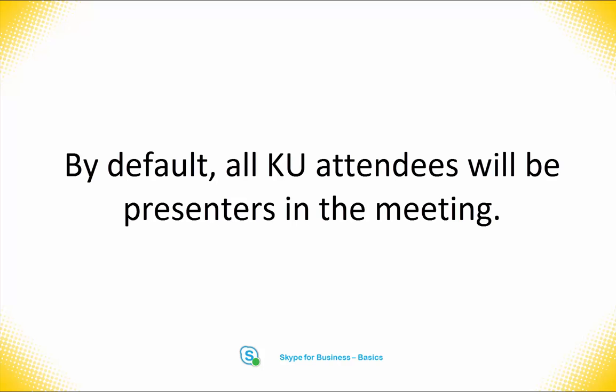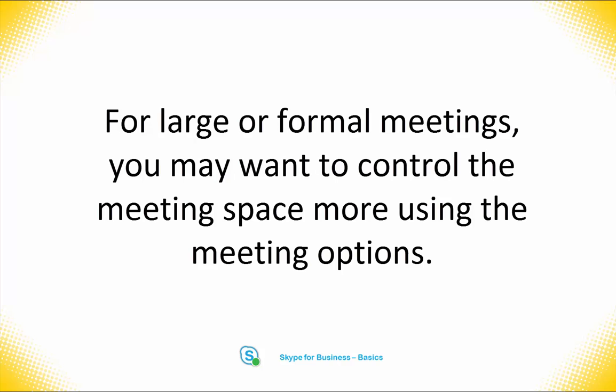This works well for small meetings of 7 to 10 people. However, for larger meetings you may want to change these options.